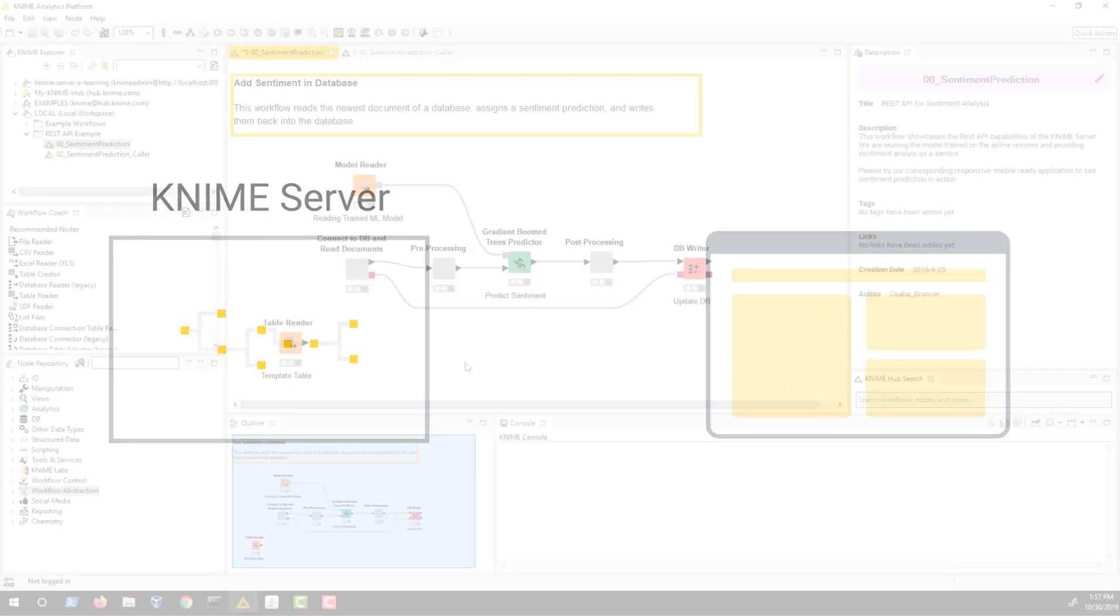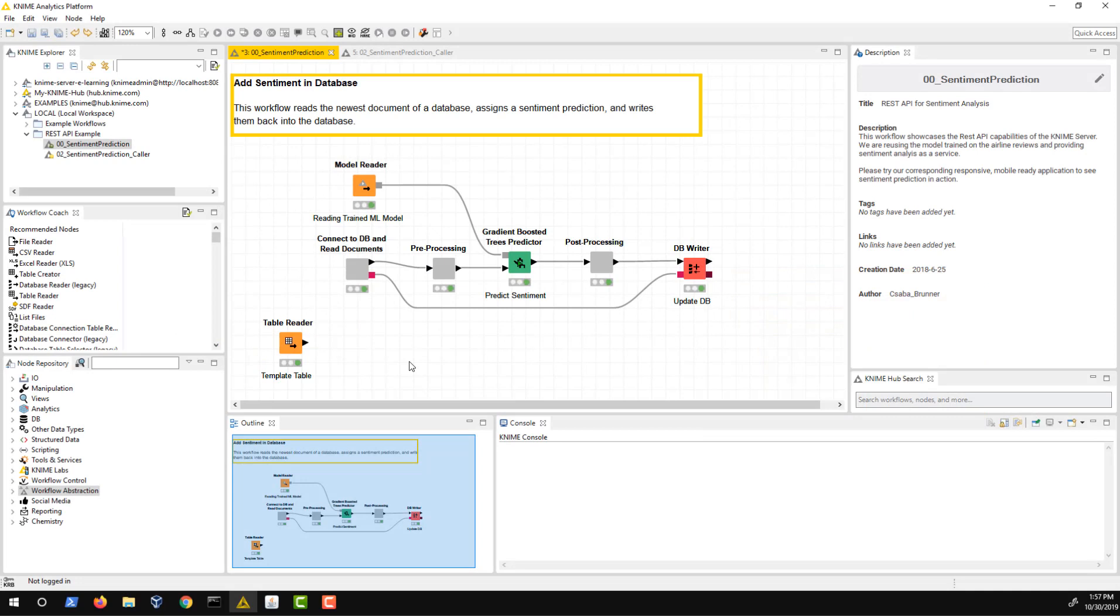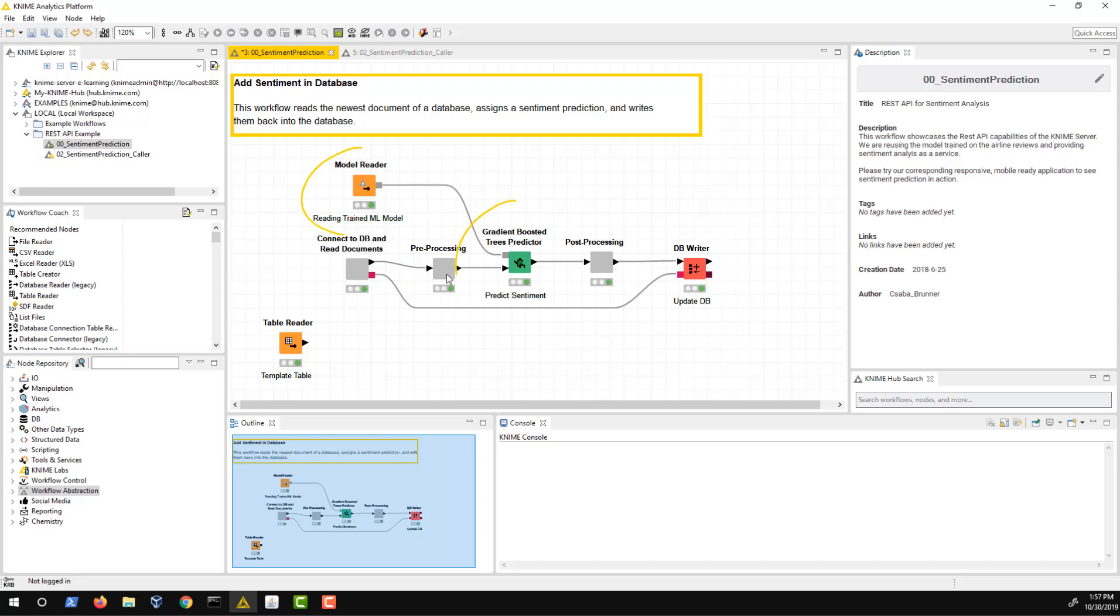Let's assume you have a workflow that predicts the sentiment of airline reviews. At the moment your analysis is carried out on a scheduled basis by reading from a database using this deployment workflow. The workflow reads new samples from a database, does some pre-processing, applies the trained gradient boosted trees model to predict the sentiment and then, after some post-processing, writes the sentiment prediction to the database.